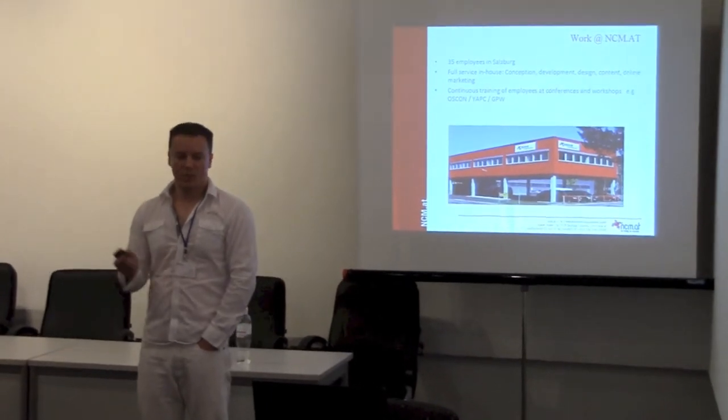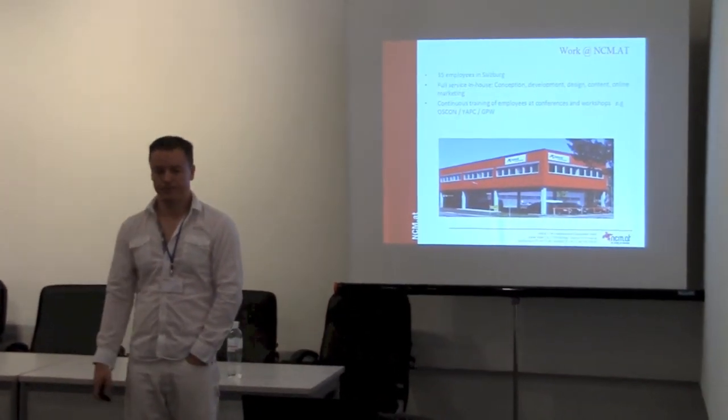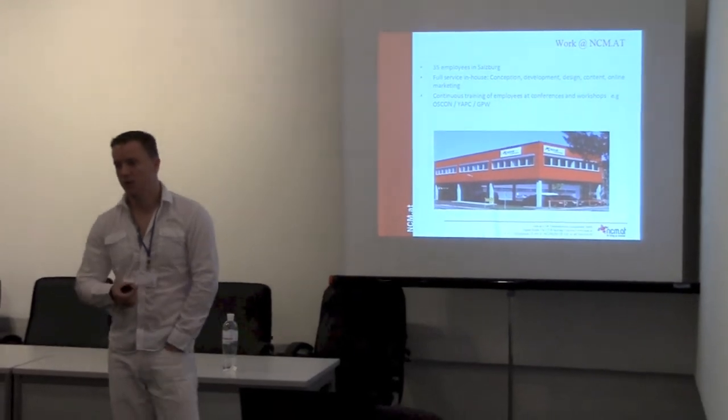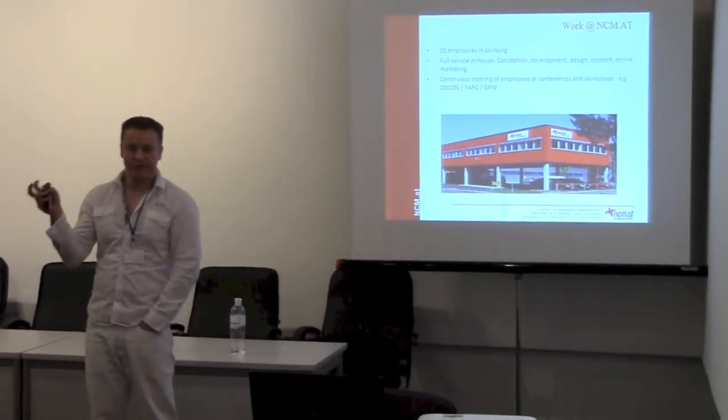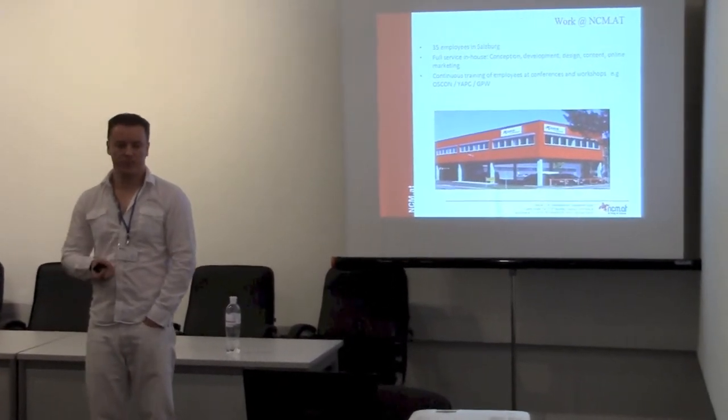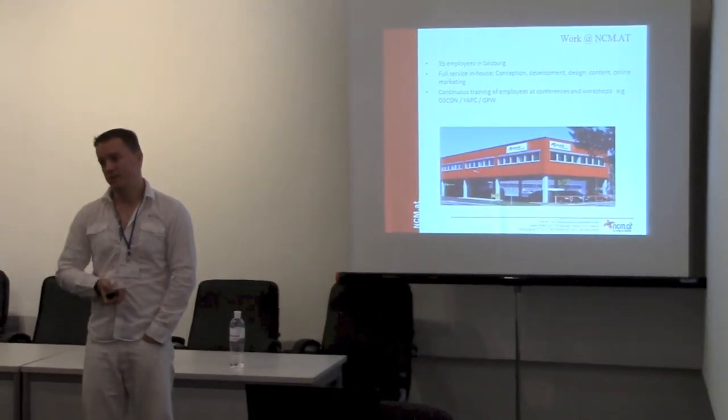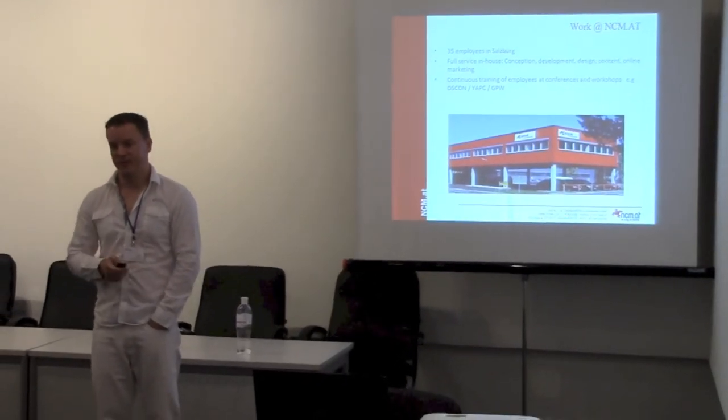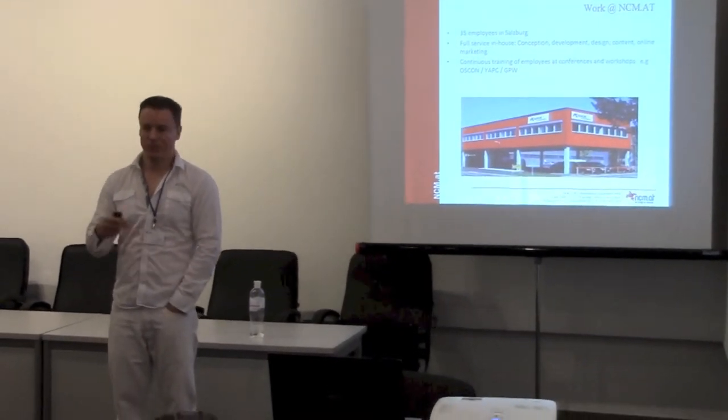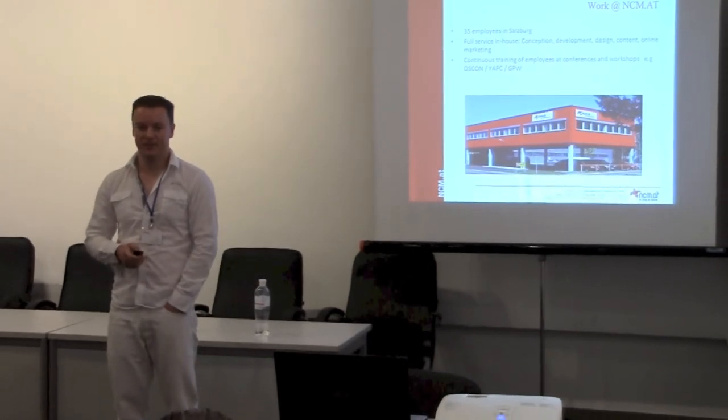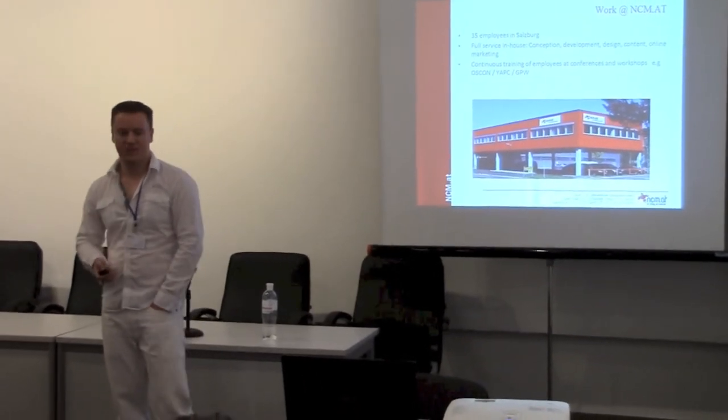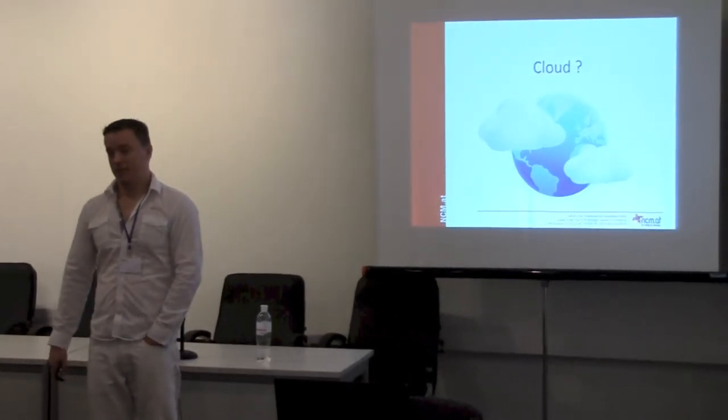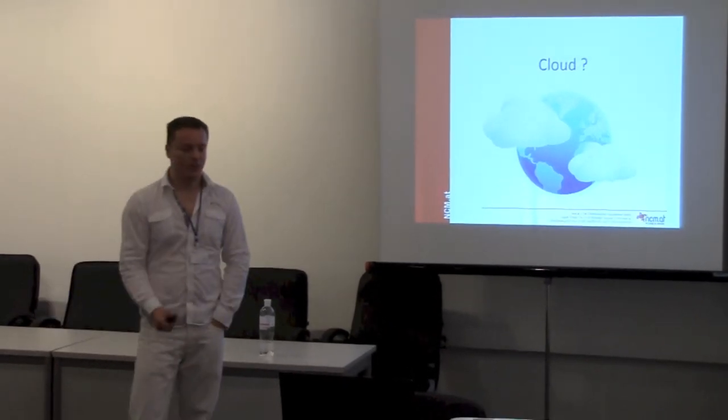My name is Dennis Banerj. I work in Salzburg, Austria. We're a small internet agency with about 35 people and we're hiring researchers and developers. Cloud computing - what is it?